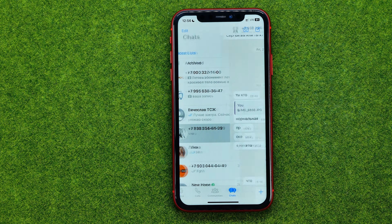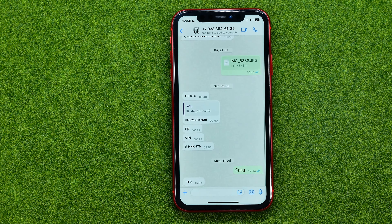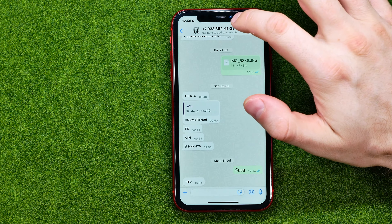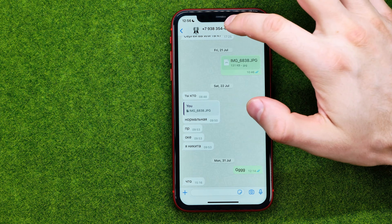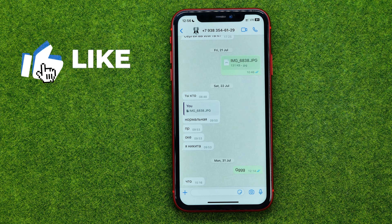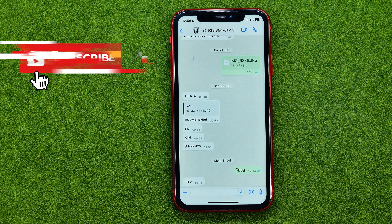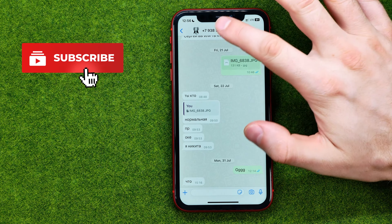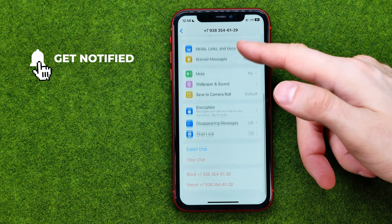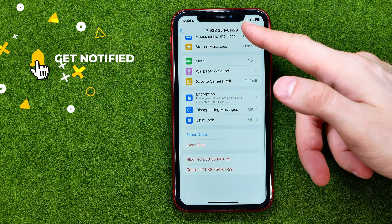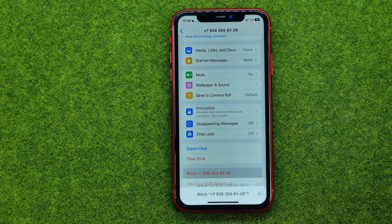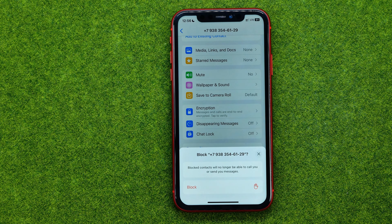To do that, open up a conversation, then at the very top tap on someone's phone number or their name if that user is in your contacts. Just tap right here at the very top, scroll down, and then tap on block to block that user.